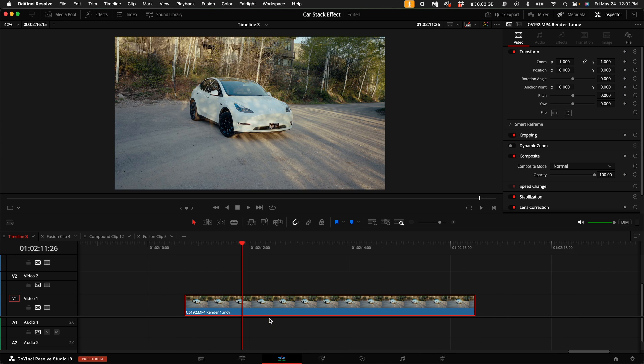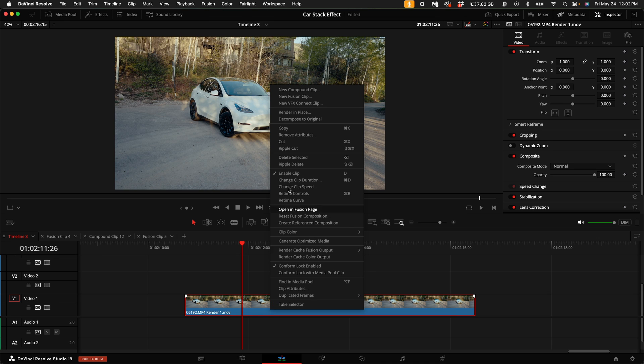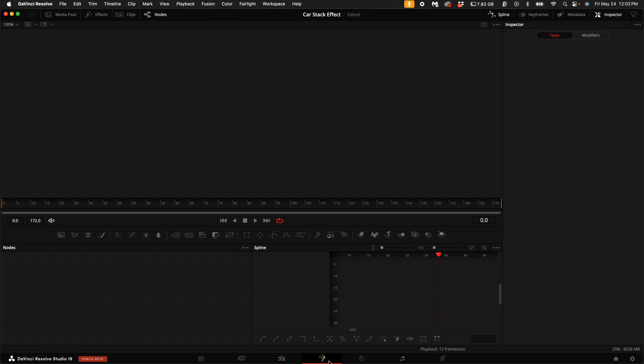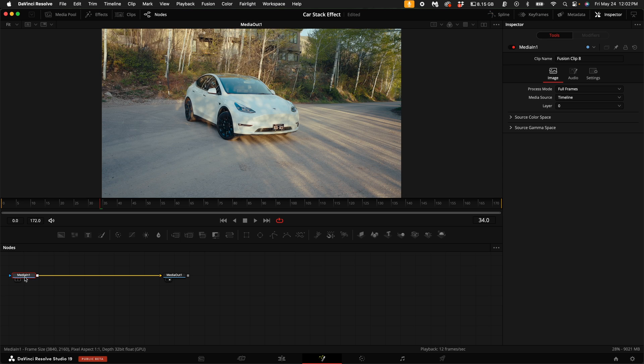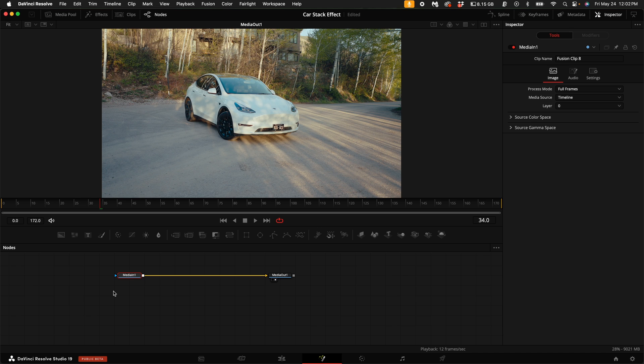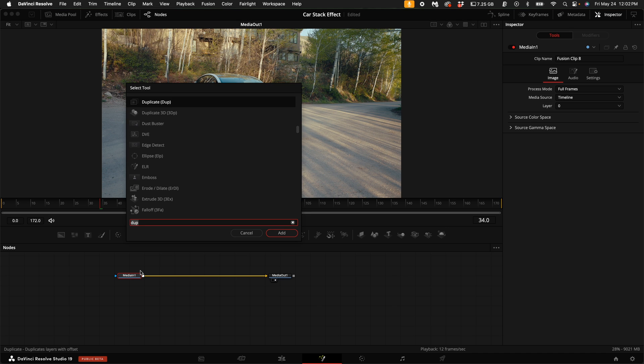So with this clip selected, what we're going to want to do is right-click and select New Fusion Clip. Go into Fusion. With the MediaIn1 selected, hold down Shift and press Spacebar and type in Magic Mask.